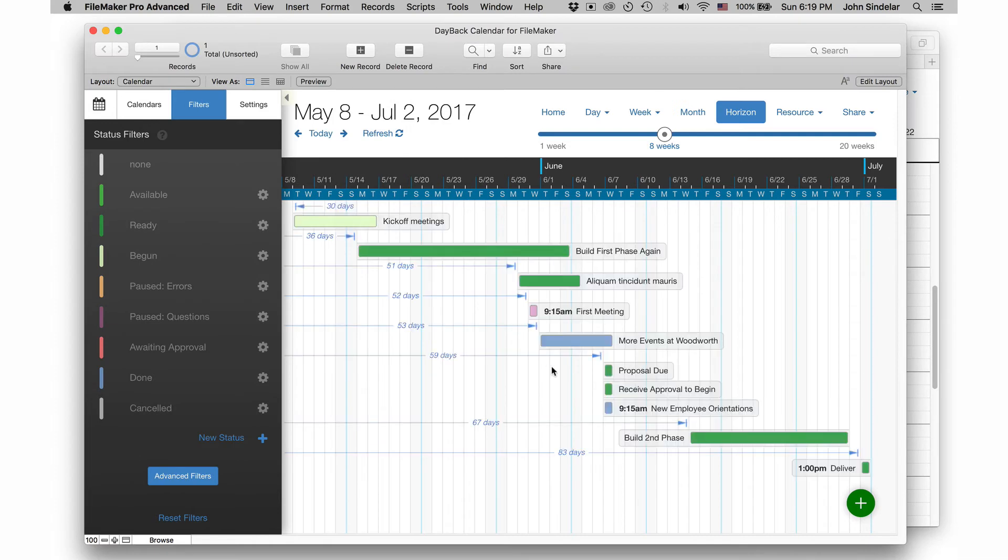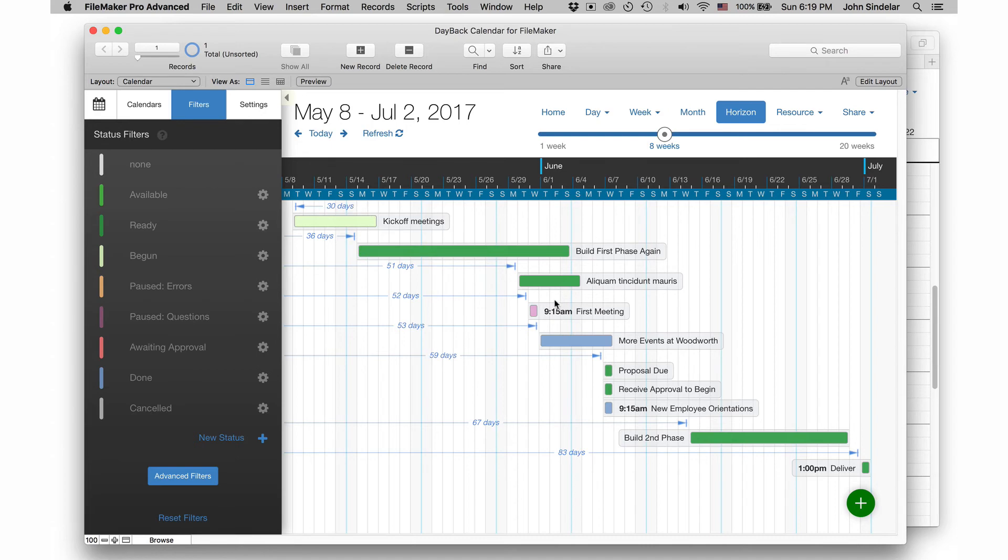And the other thing that did is that update button resynced all this information to the share, because I may have manipulated these events elsewhere outside of Dayback, like in my own FileMaker layouts and that update button will catch the share up to any edits that you didn't make here in Dayback's interface.